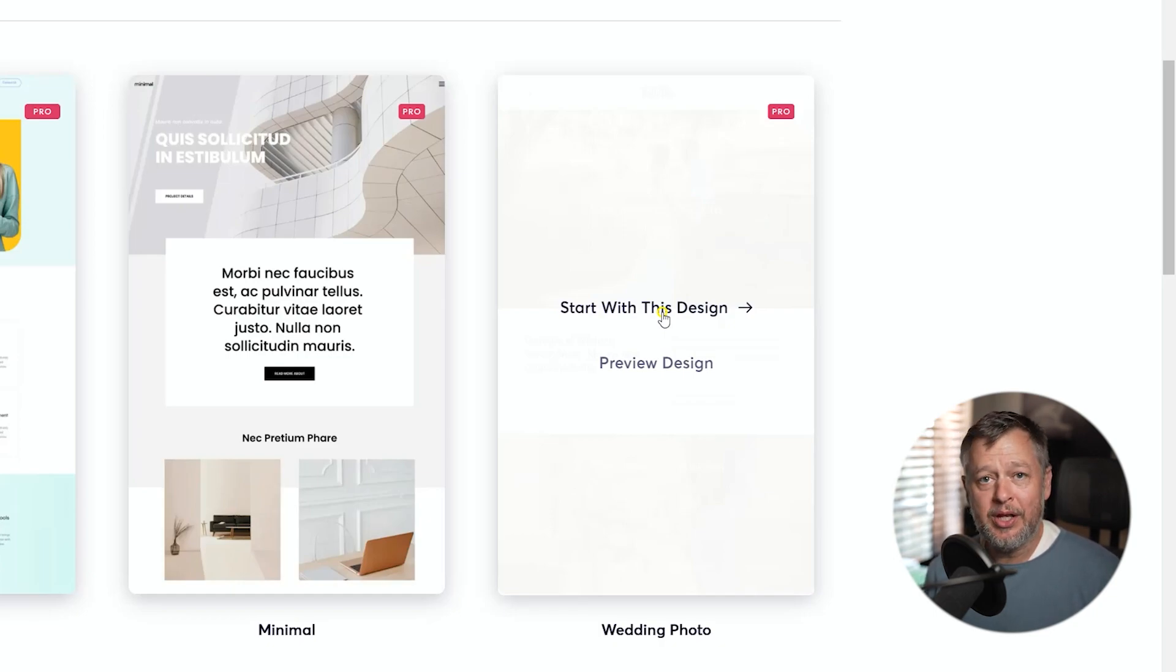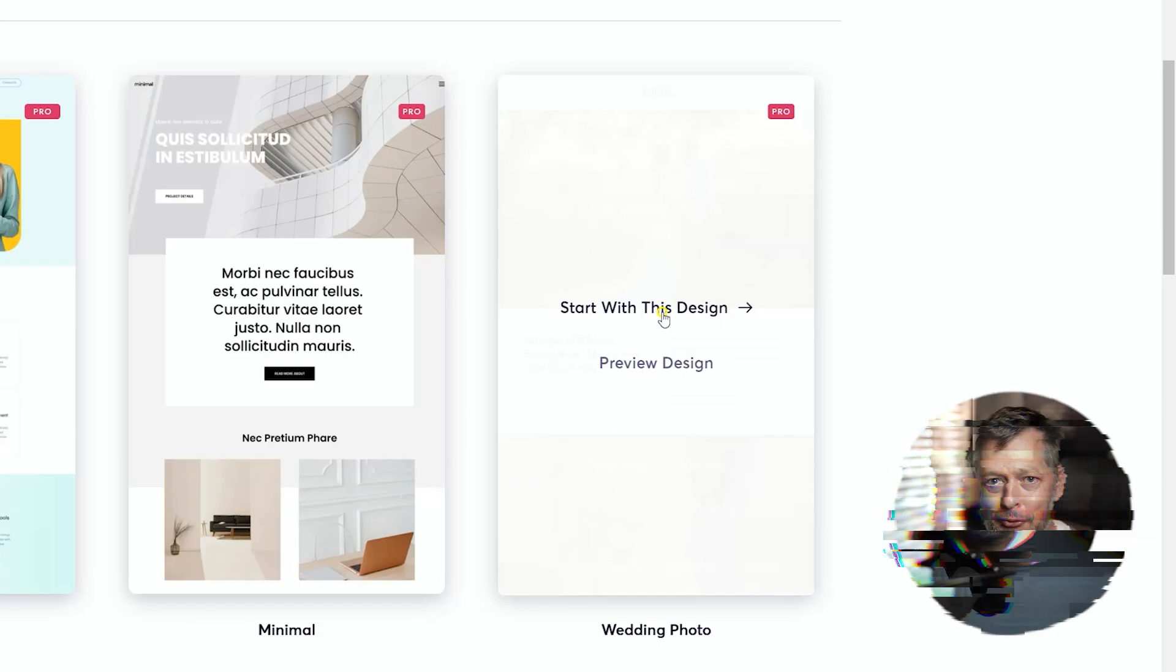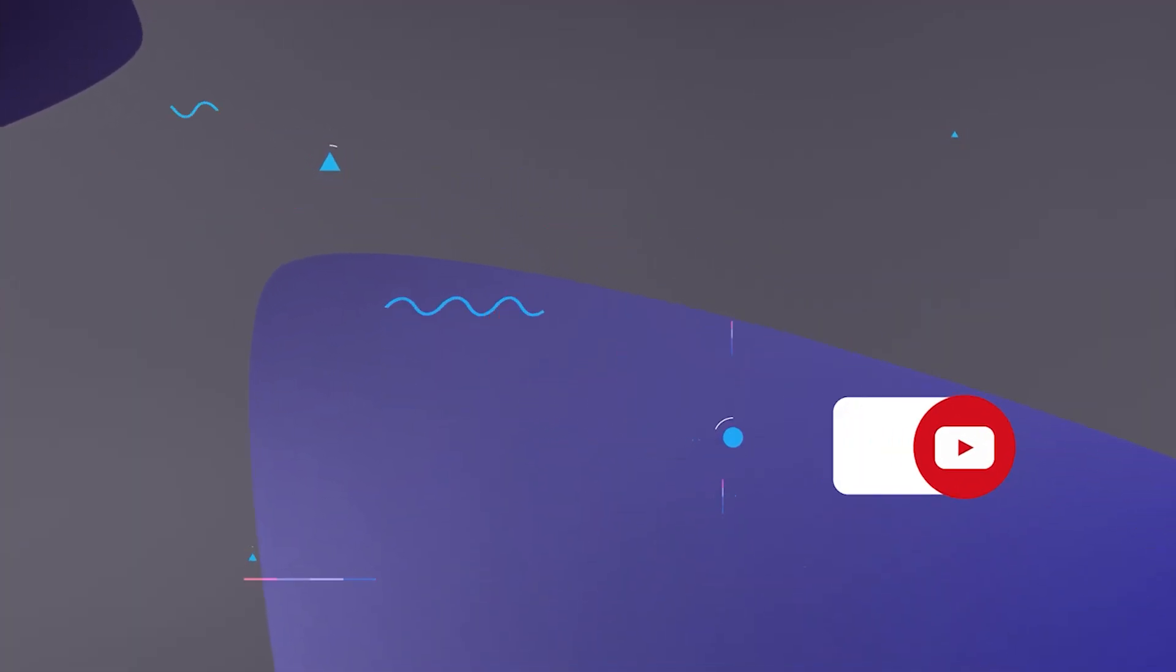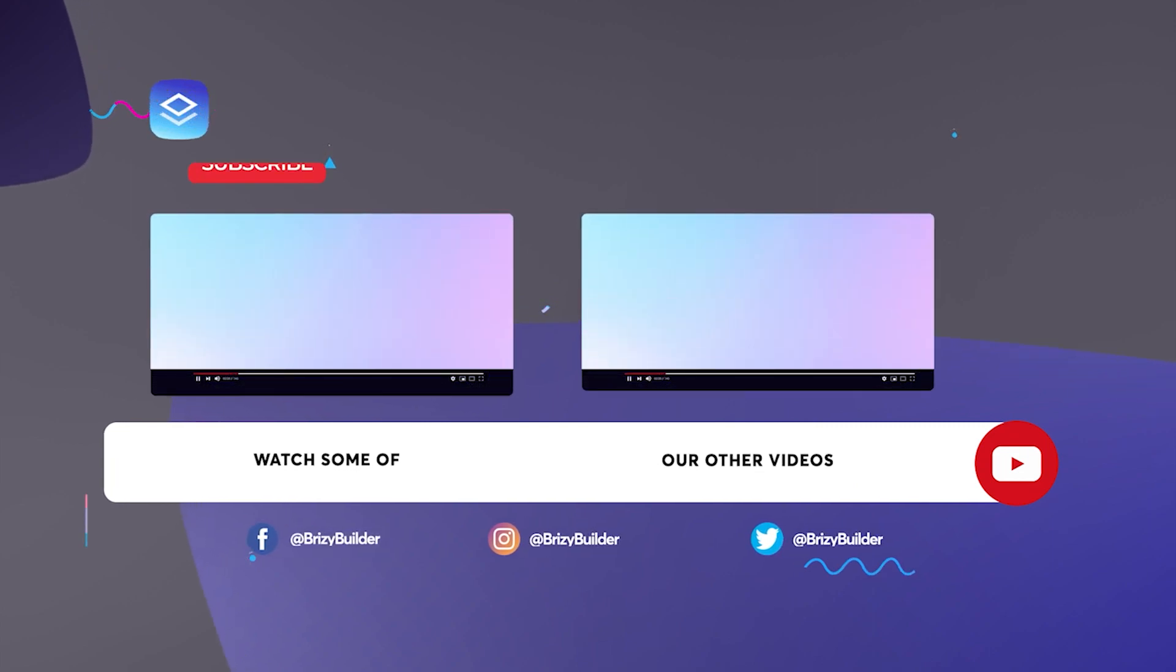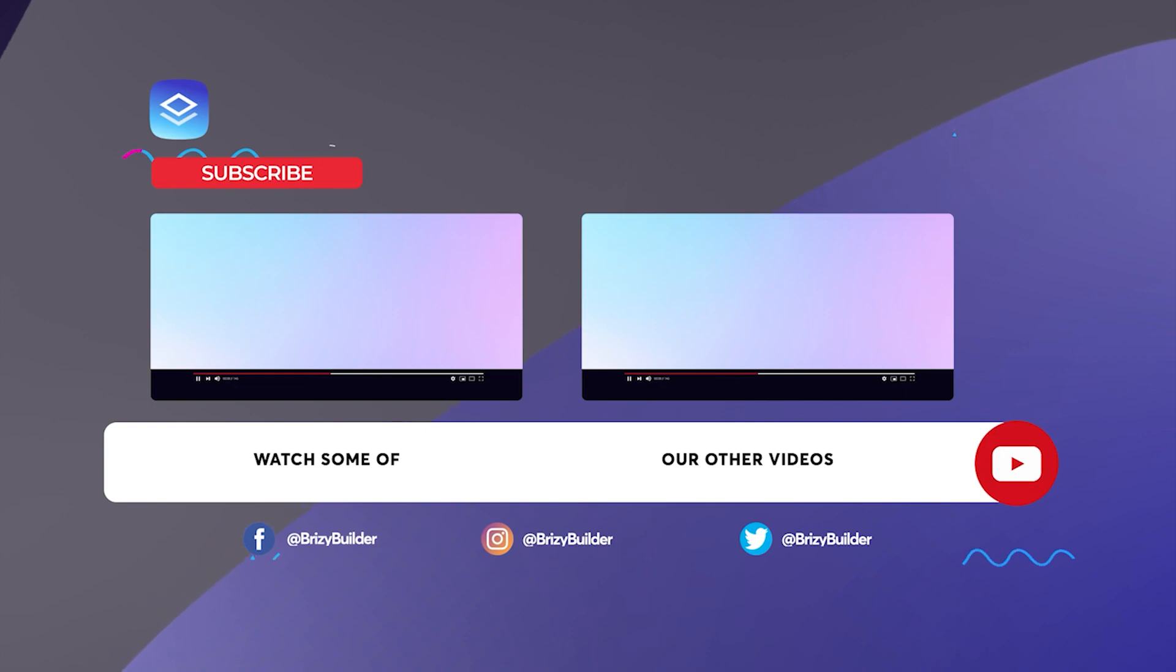That is the wedding photography template starter site demo for you. Go check it out. Visit us at brizzy.io. Look out for all the goodies here on YouTube. Remember to subscribe. And from me, JP, until next time, I'll see you around.